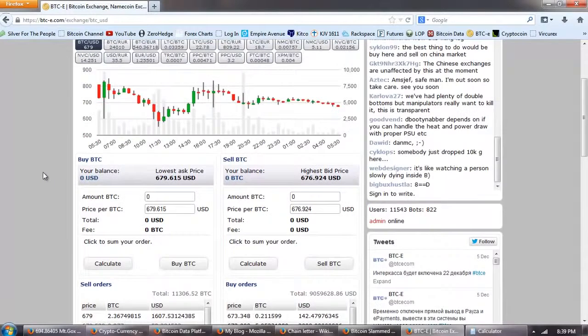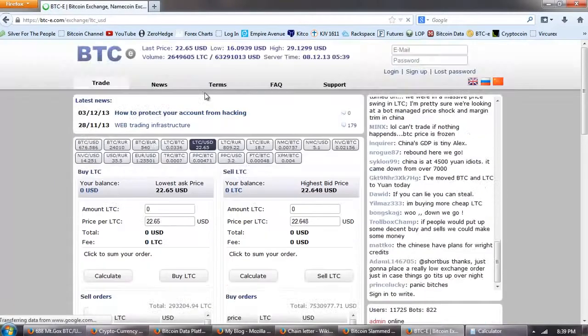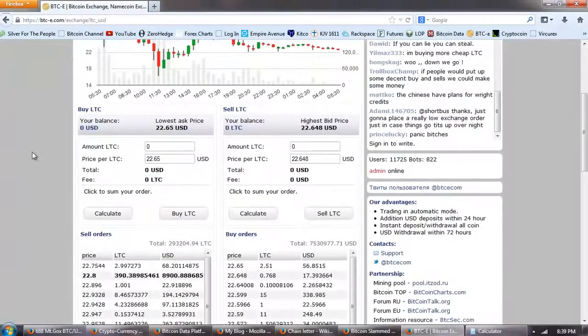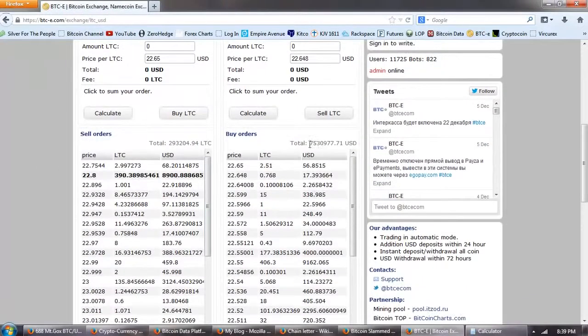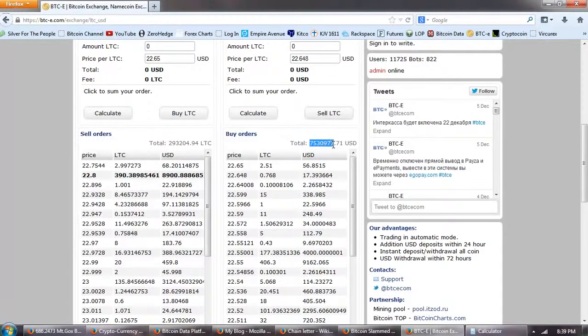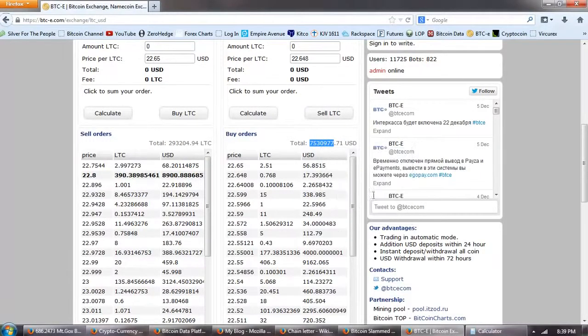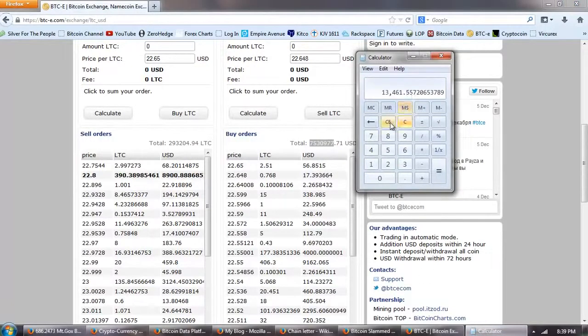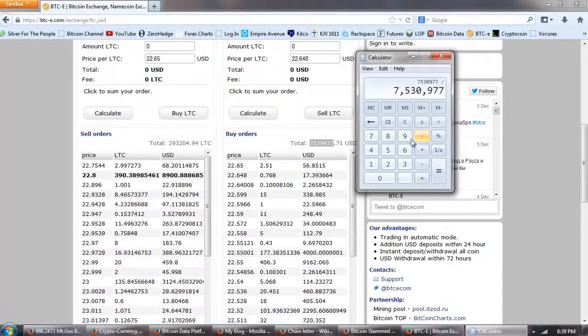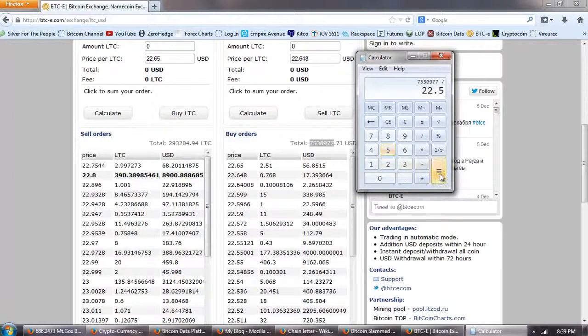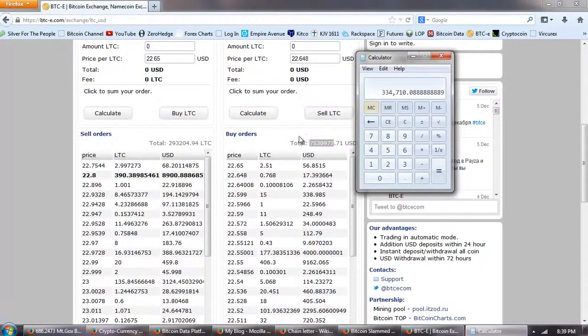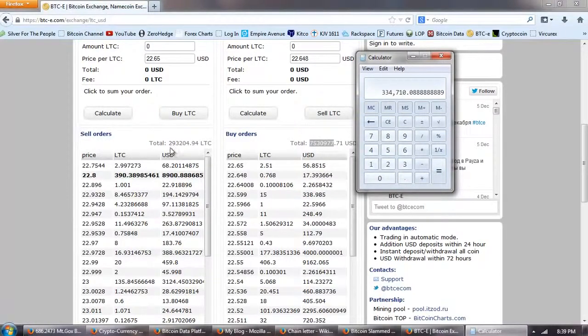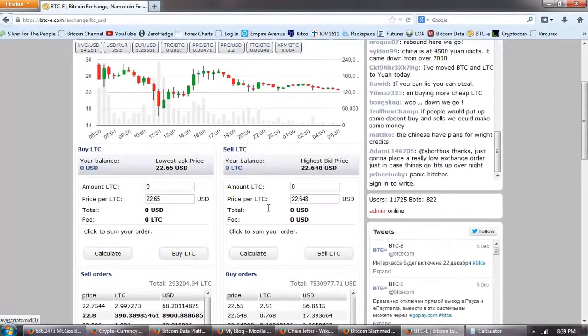So, let's go over and do the same analysis on Litecoin versus the US dollar. You can see dollars bidding for Litecoins on this exchange is about 7,530,000. When we calculate that out and divide that by the price of Litecoin at 22.5, we come up with about 334,000 Litecoins interest. And there's about 293,000 being offered. So, again, a bullish leaning for Litecoin as well.